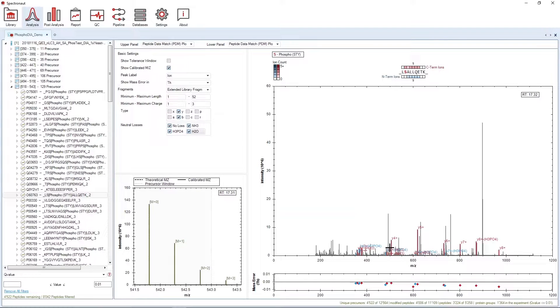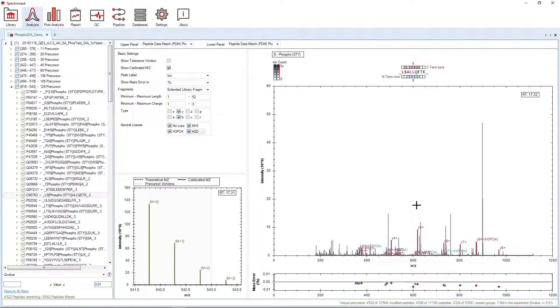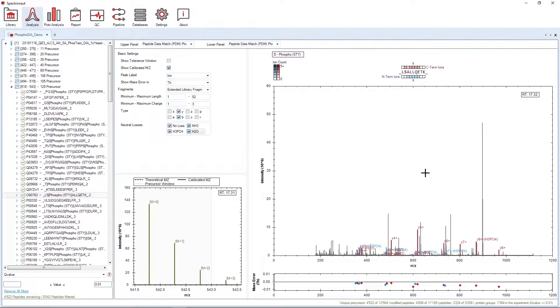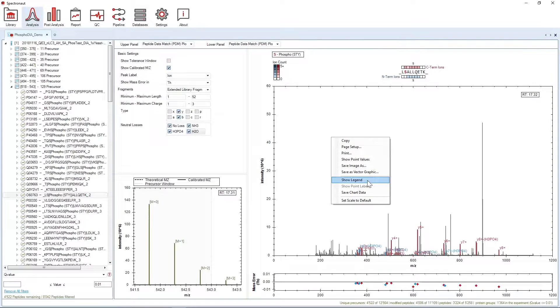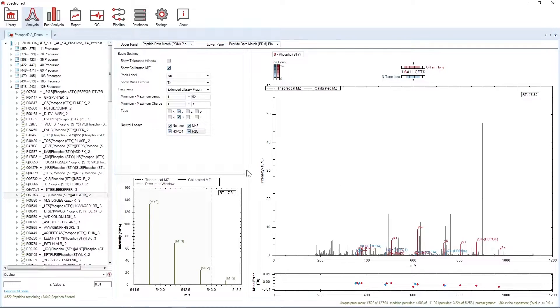The fragments in the spectrum as well as the mass error data points and the Sequence Coverage panel have two colors. Blue for N-terminal ions and red for C-terminal ions. Here too, I click on Show Legend.